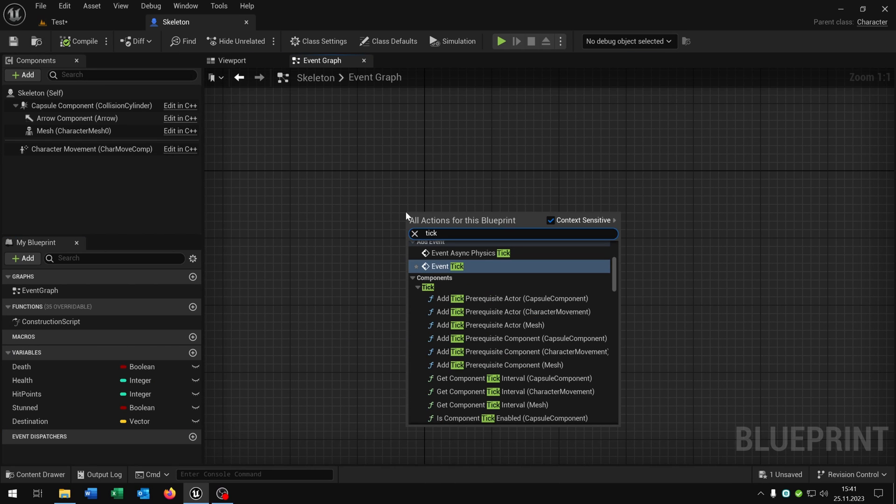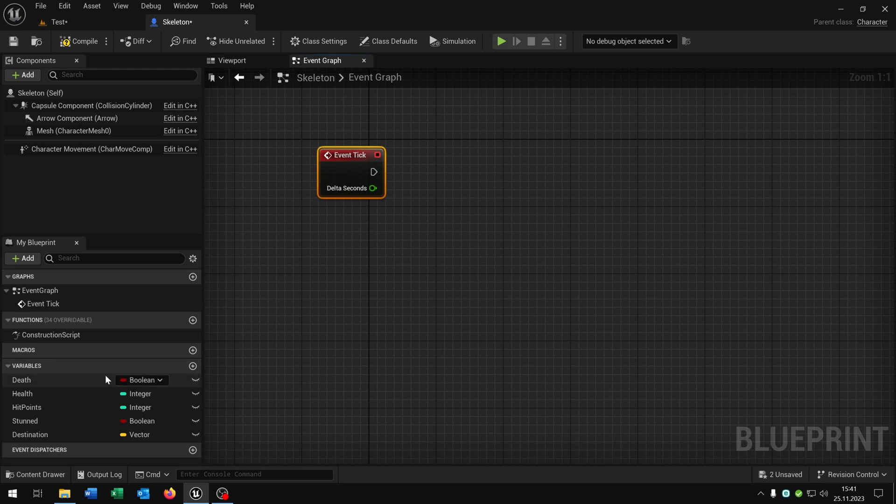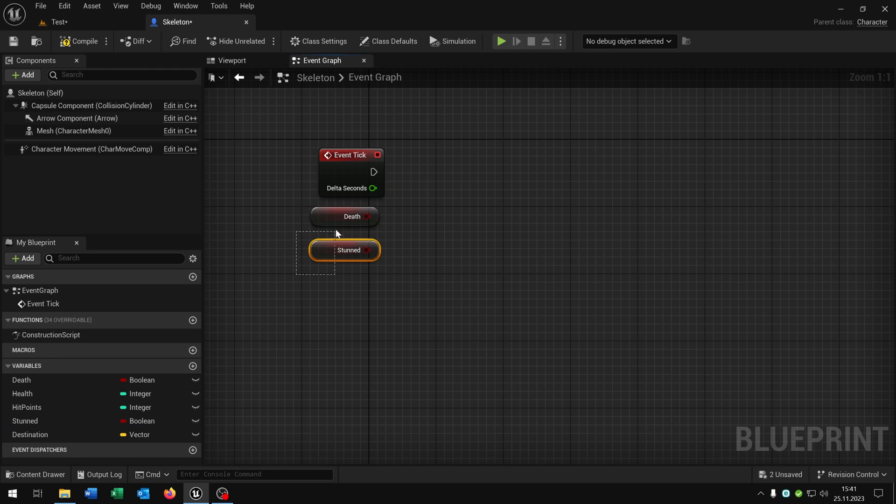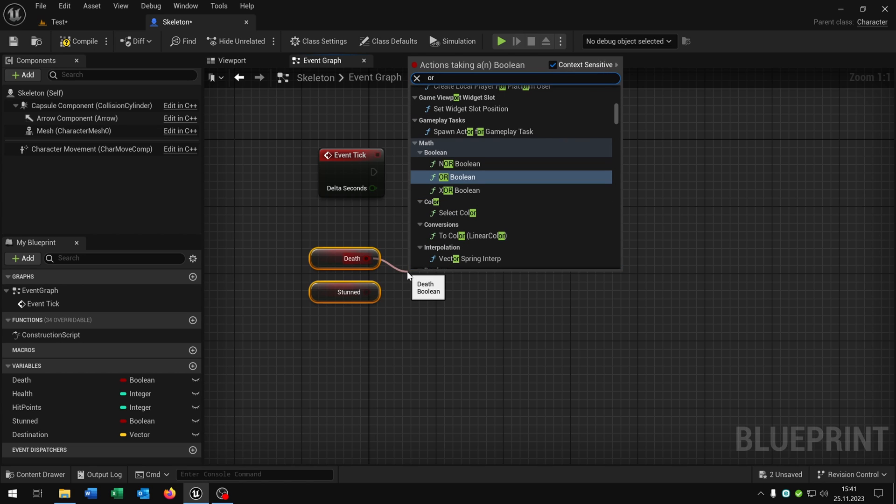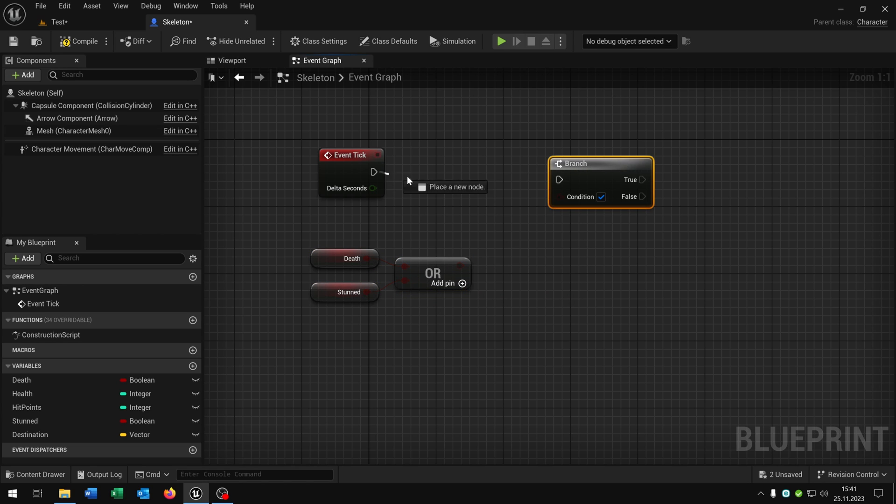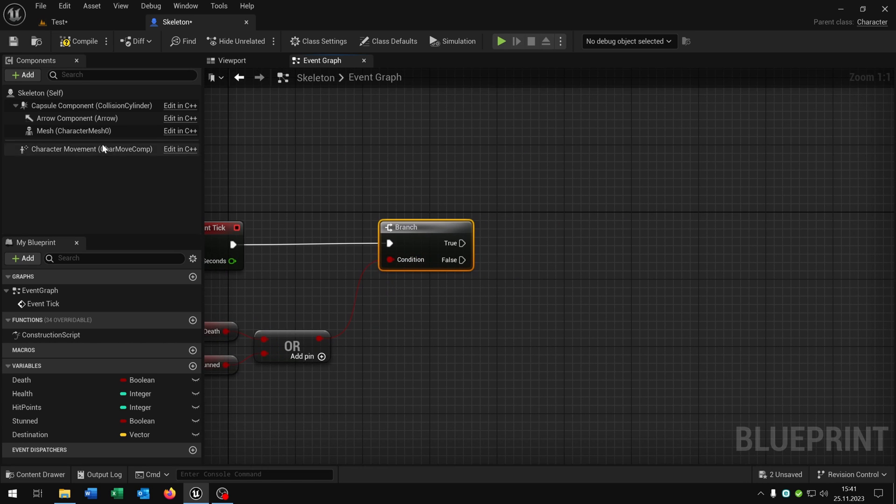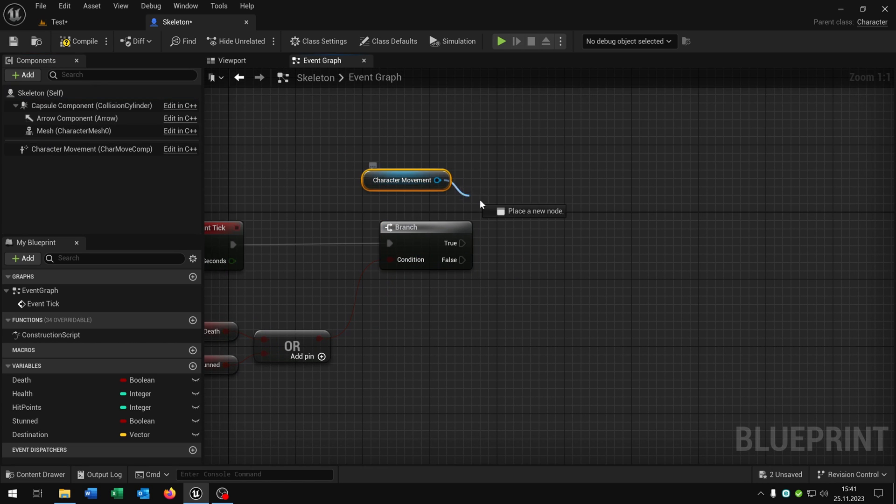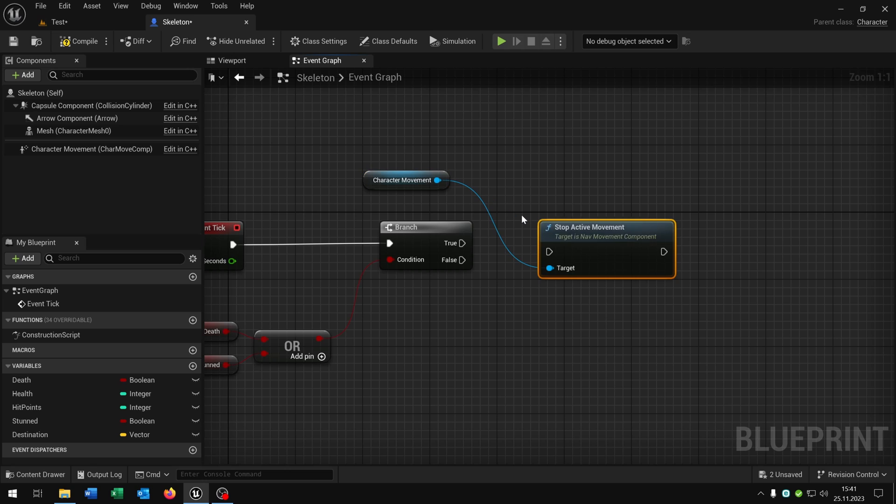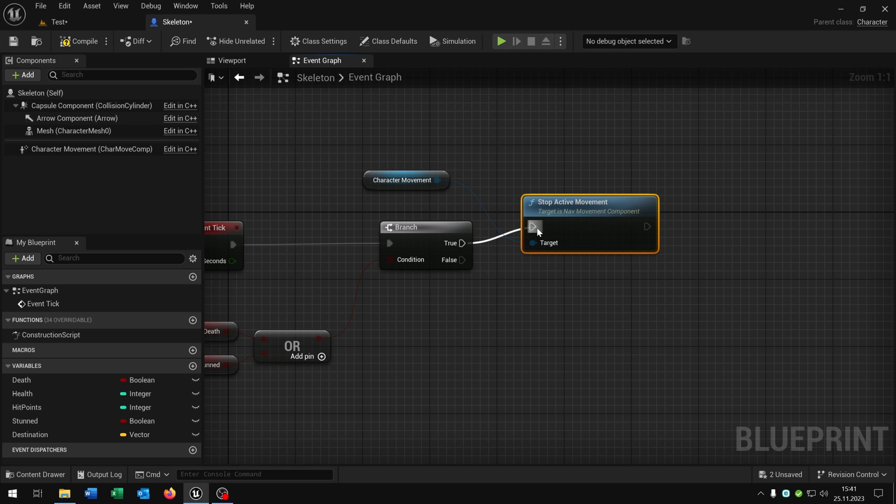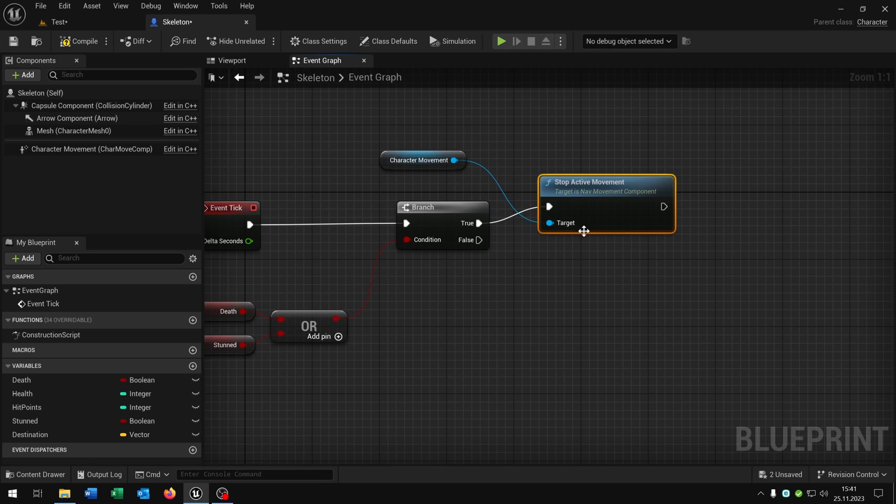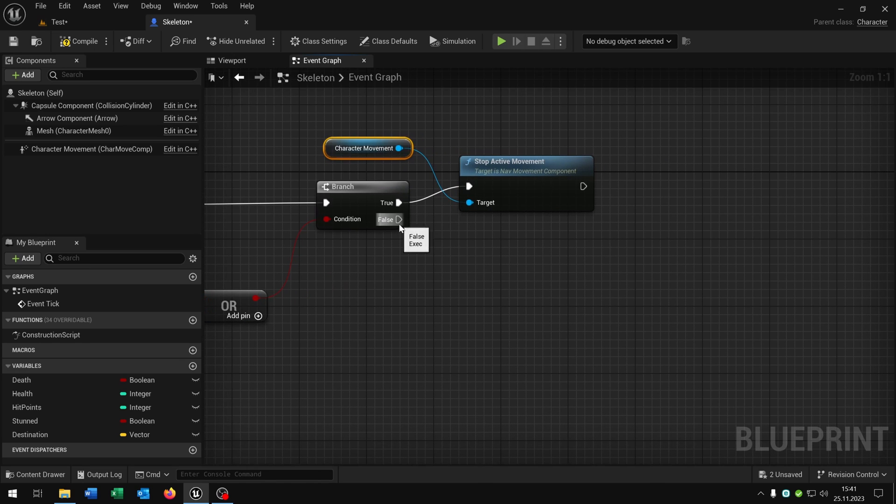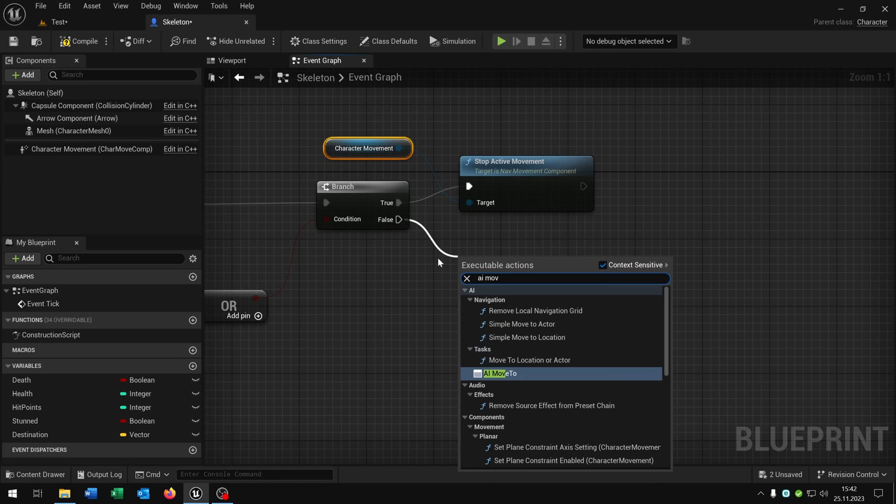First of all we start with the event tick here. We take out the death boolean as well as the stunt boolean here. We need an OR to connect them. We need a branch to ask. We take out the character movement as well and we want to say stop active movement. So when we are dead or stunned the skeleton should not move anymore of course.